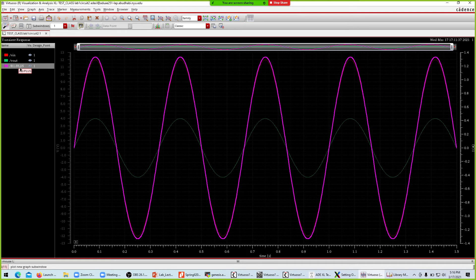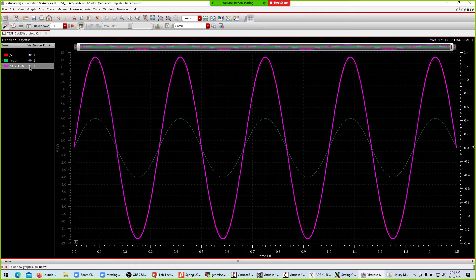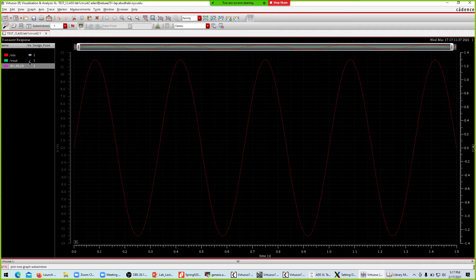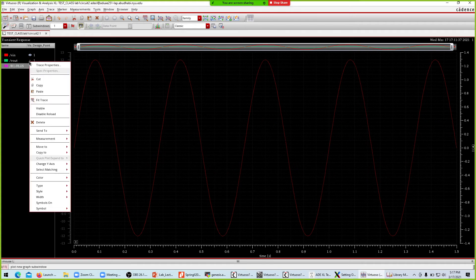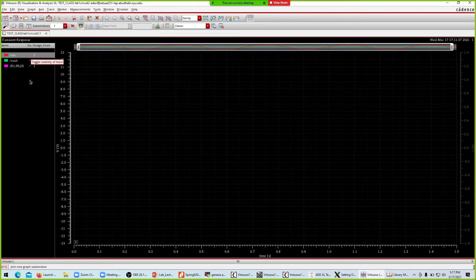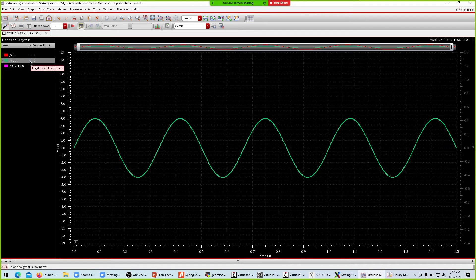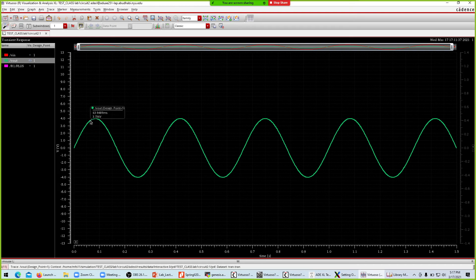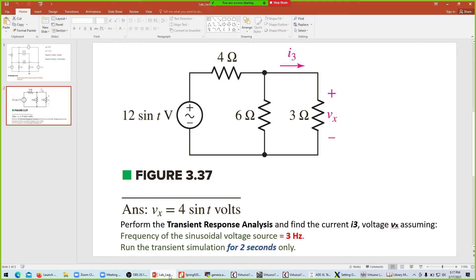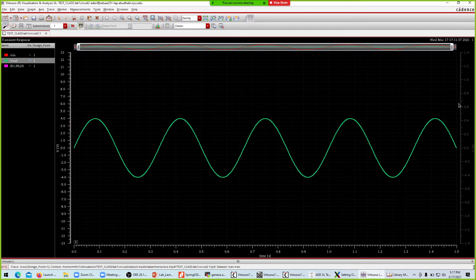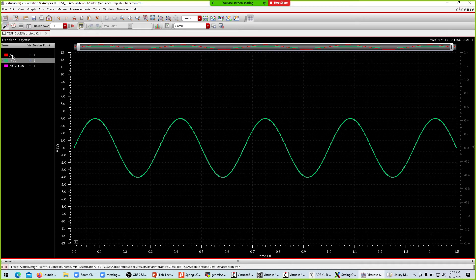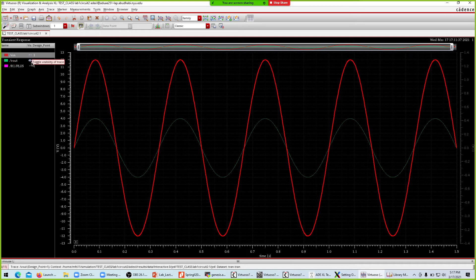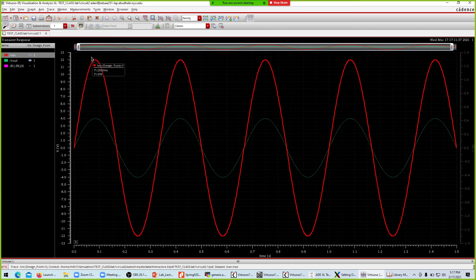If you would like to get rid of something, just right click and it will become invisible. Right now nothing is visible, so V out is what I would like to see. I'll click the eye icon and V out is now visible. It's four sine of T with an amplitude of four, the sinusoidal wave. This is the input wave with amplitude of 12.